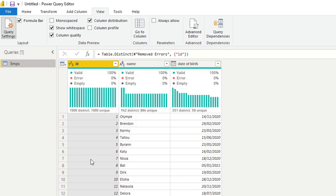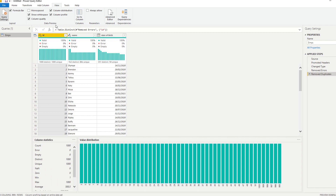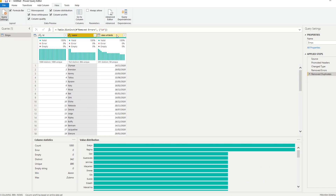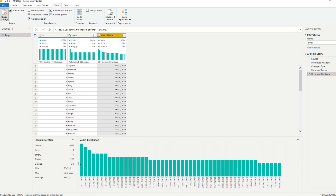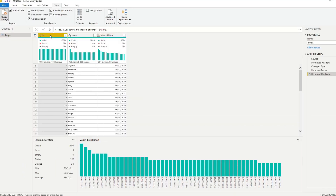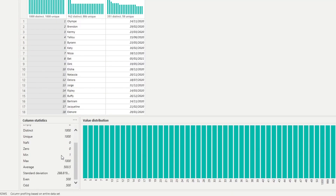The last tool you can use is 'Column Profile,' which gives you more column statistics for each column. If you click on 'Name,' for example, you'll have more information to diagnose and profile any issues. As you go to different columns with different types, it gives you different values — for a date column it shows min and max, and for a numeric ID column it gives you calculated statistical values.